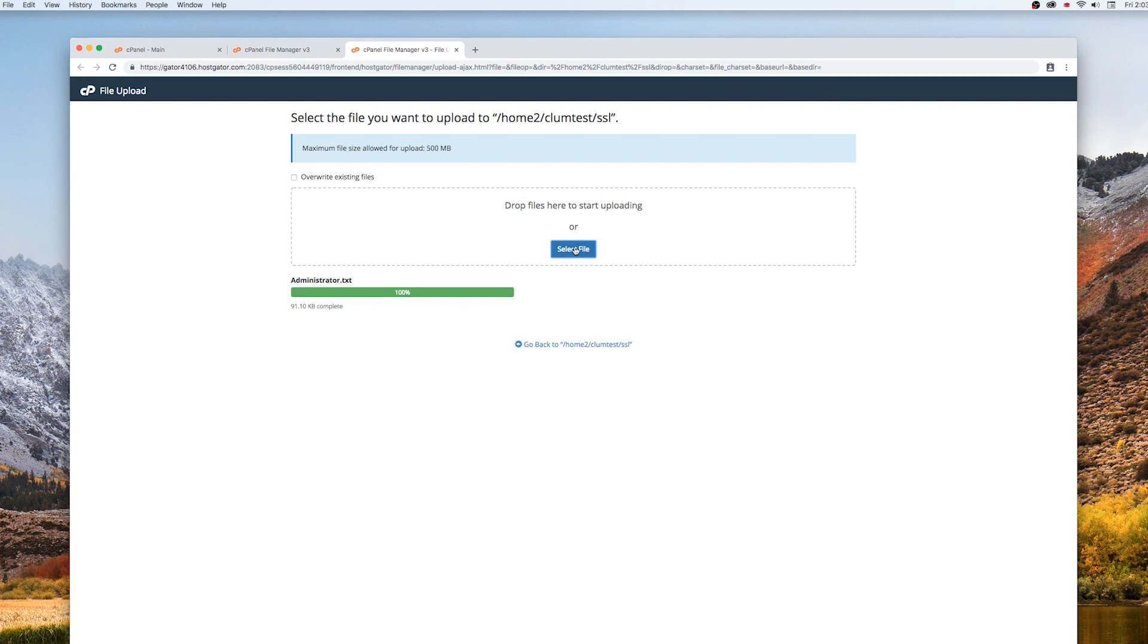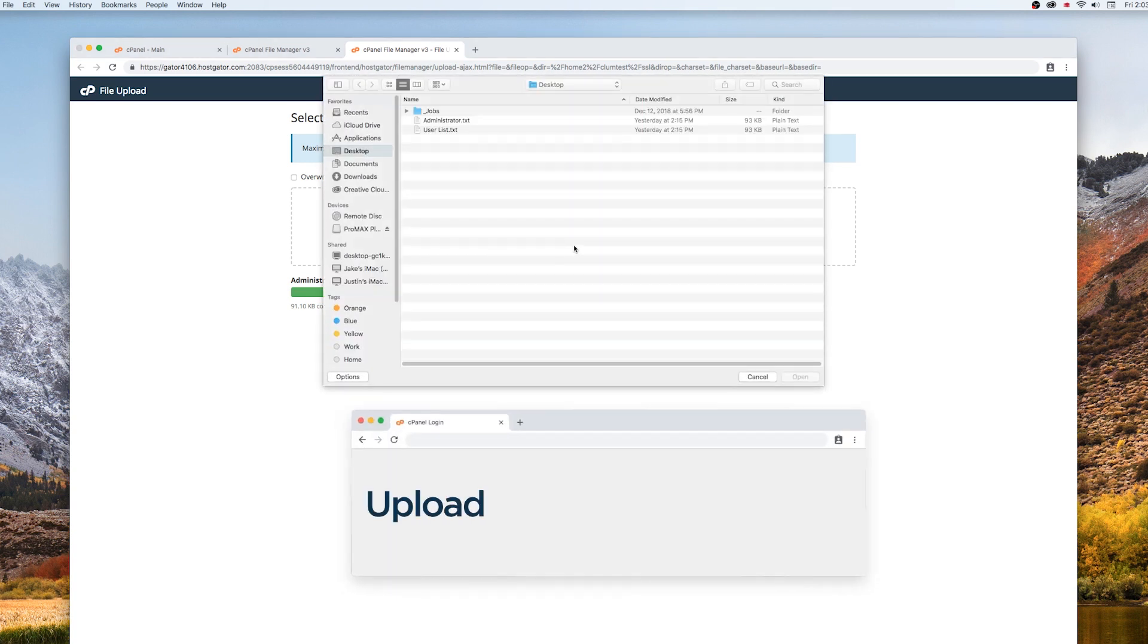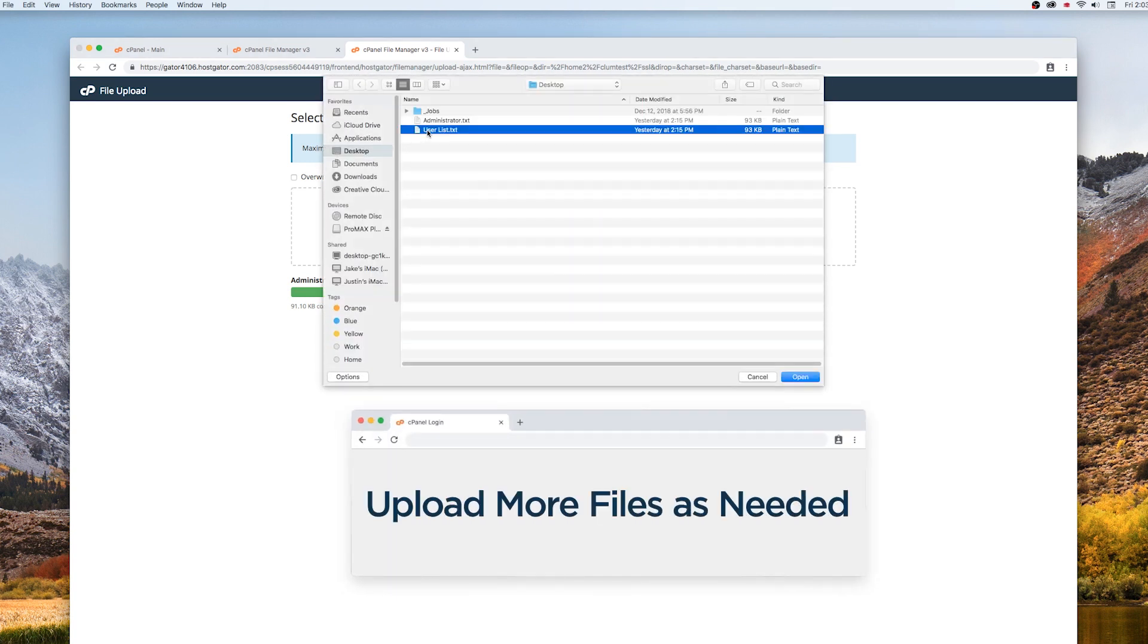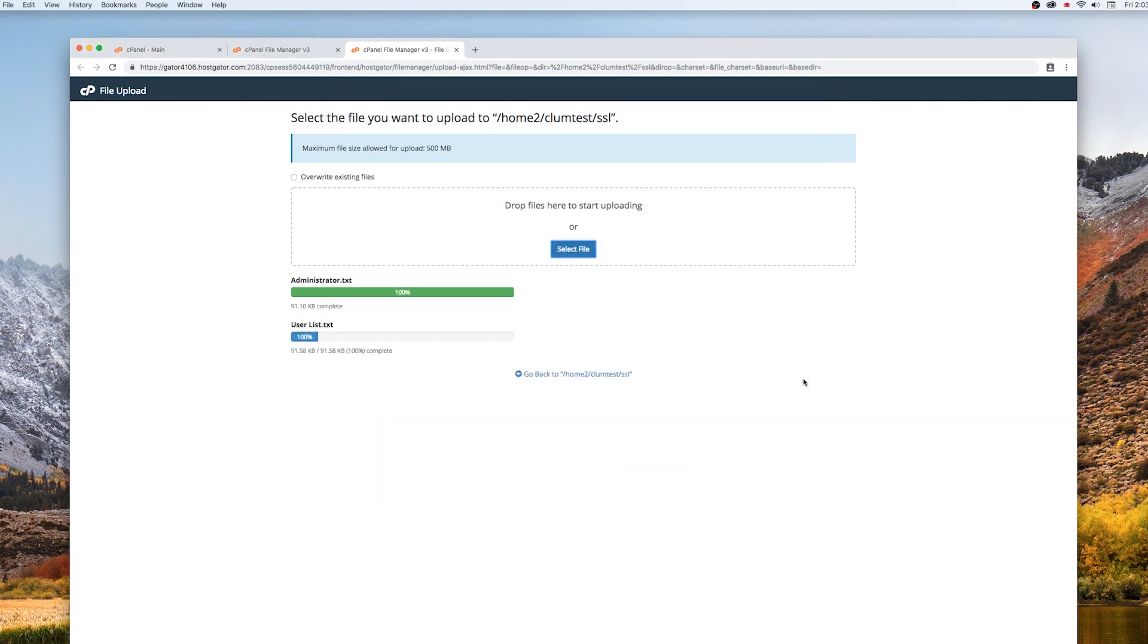Once the file has been selected, it will upload automatically, and you will return to a screen that allows you to upload more files if desired. You can do this while your initial upload is in progress.